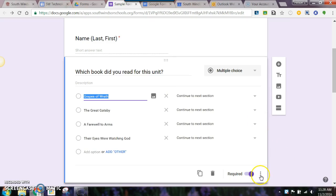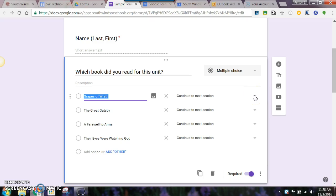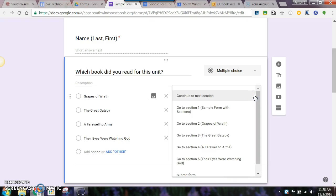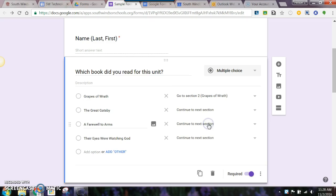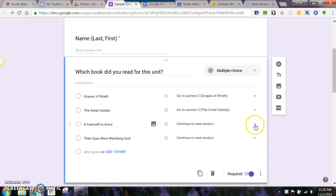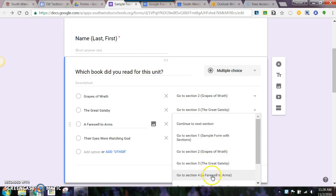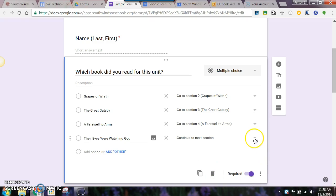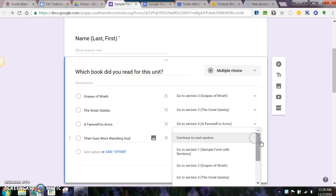Remember I clicked on the three dots. Now if they answer Grapes of Wrath, I want them to go to a new section. I click and you can see go to section 2. When I come to Great Gatsby, you guessed it, I'm going down to section 3, and so forth to section 4 and then to section 5.